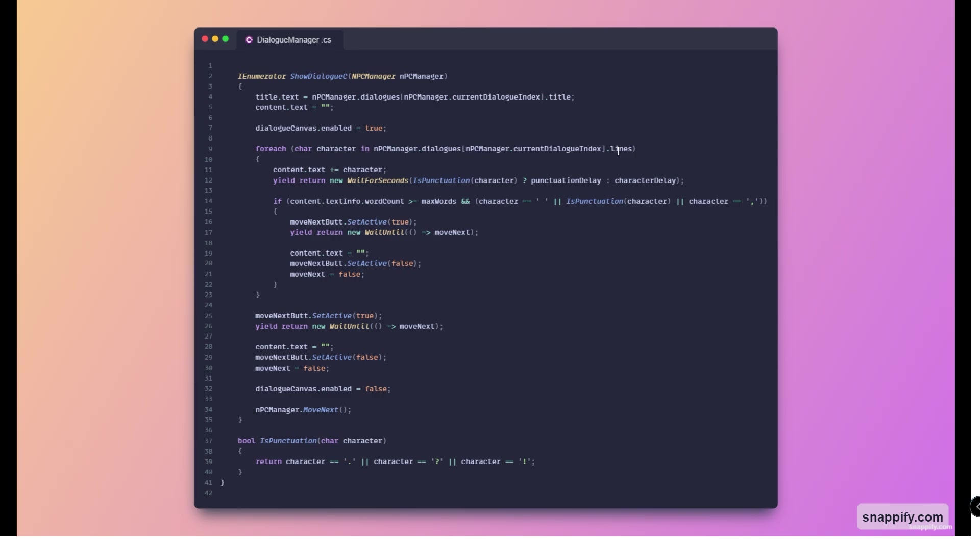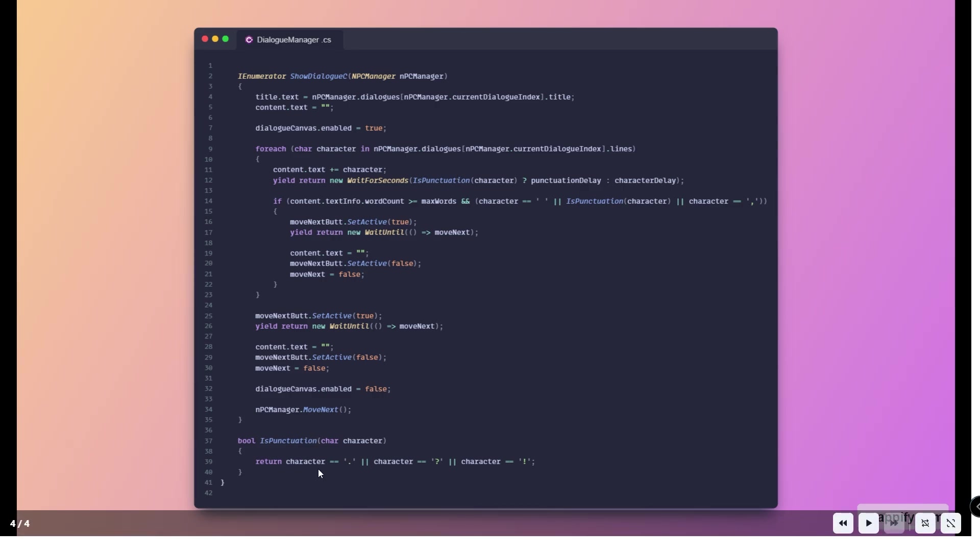Here we just loop through all characters in the content that we want. We increment, so we add it to the text display, and then we wait for the punctuation delay or the character delay based on if our character is a punctuation or not. As you can see, this is the method here that returns true.